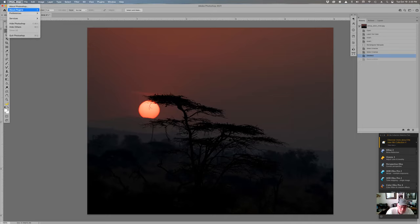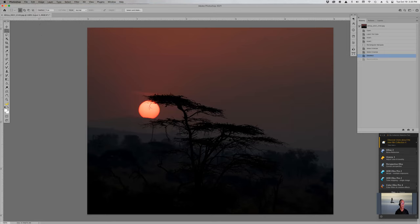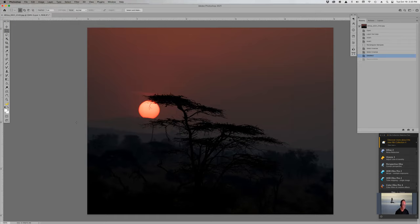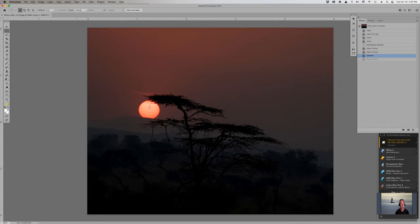On a Mac, Preferences are under Photoshop > Preferences, and on a PC I believe it's Edit > Preferences. Command Q — Q for quit — is how you quit Photoshop. The oops key, or back up one level, is Command Z or Control Z. That's my favorite key. In fact, my keyboard's Z is super shiny because I use it so often.